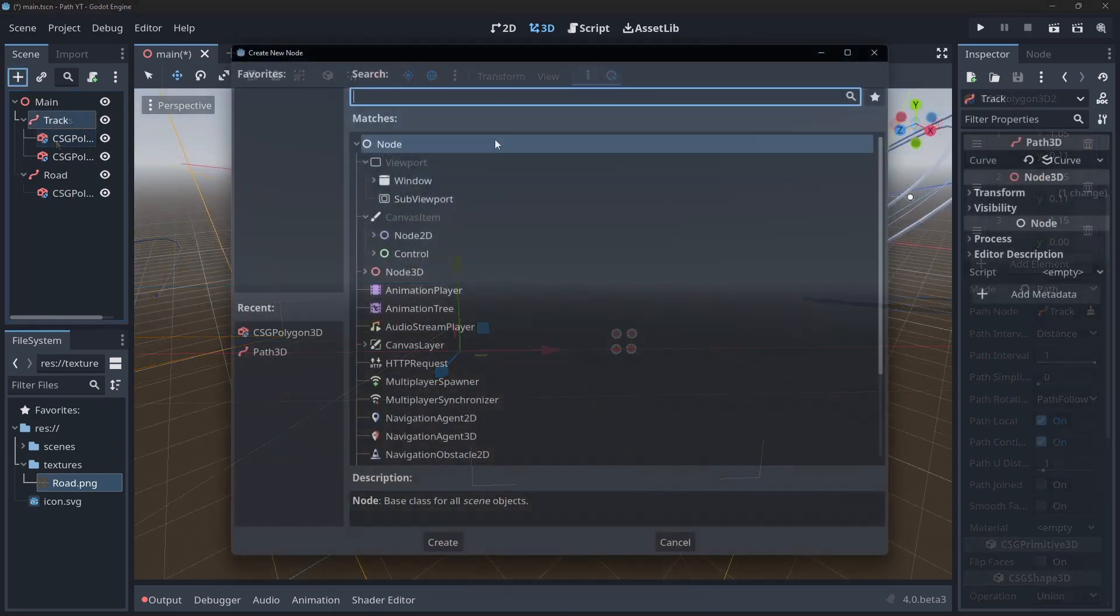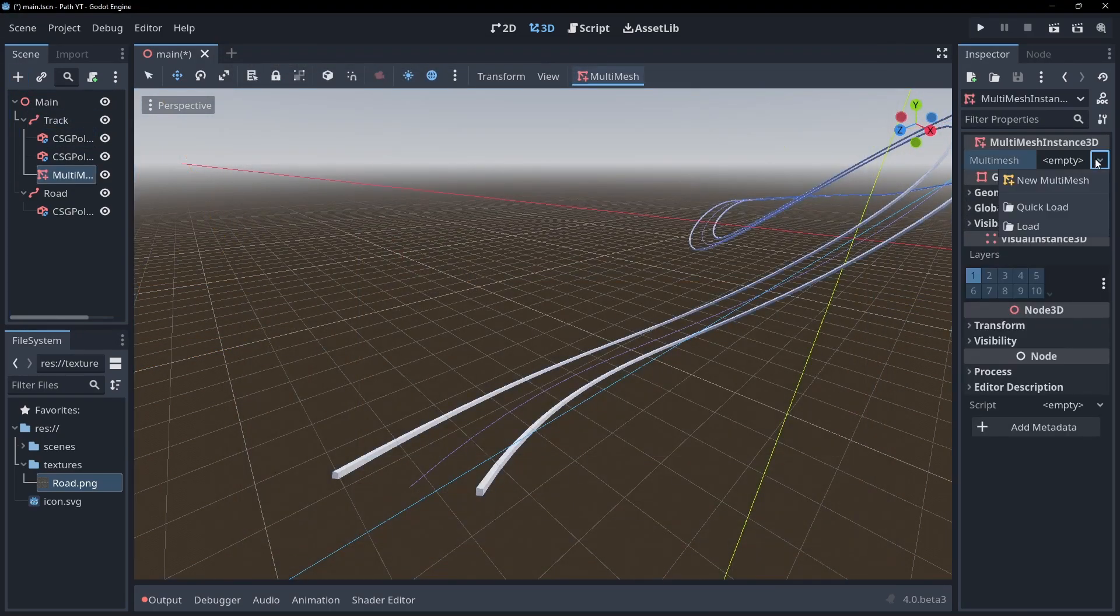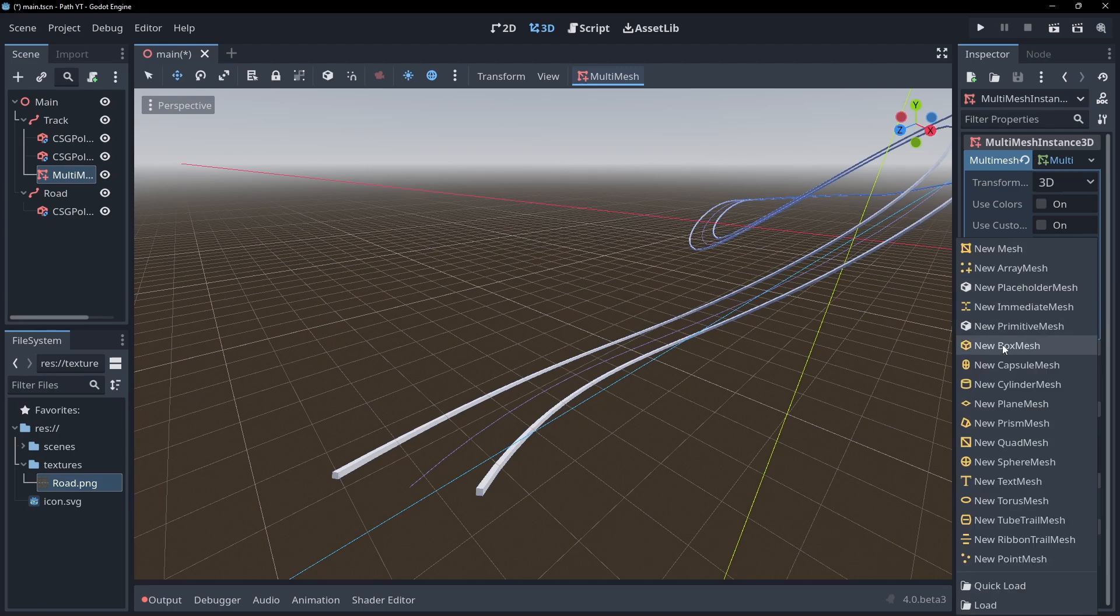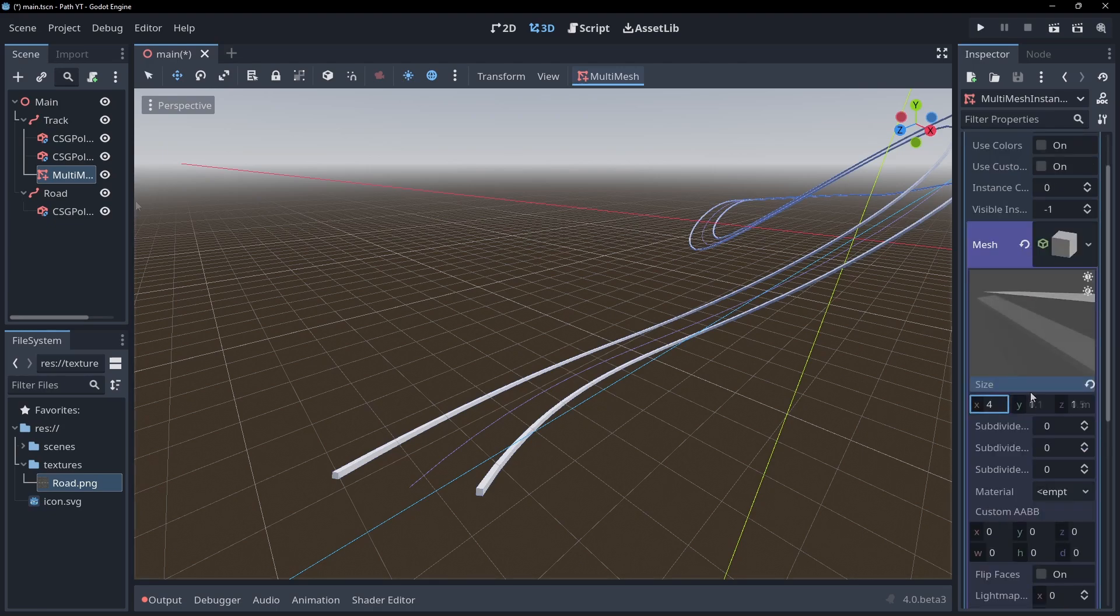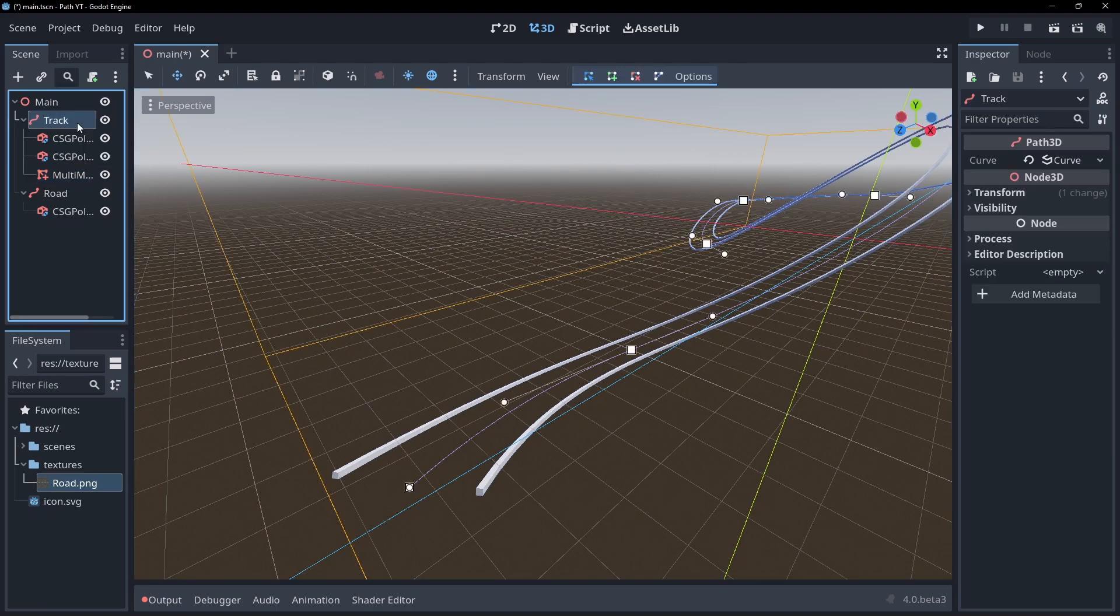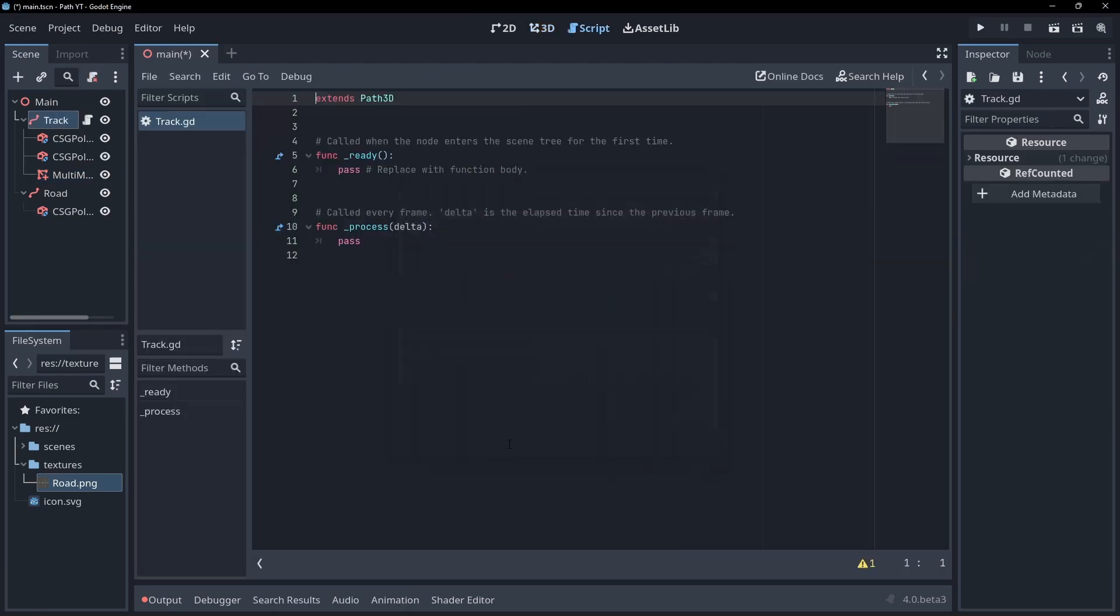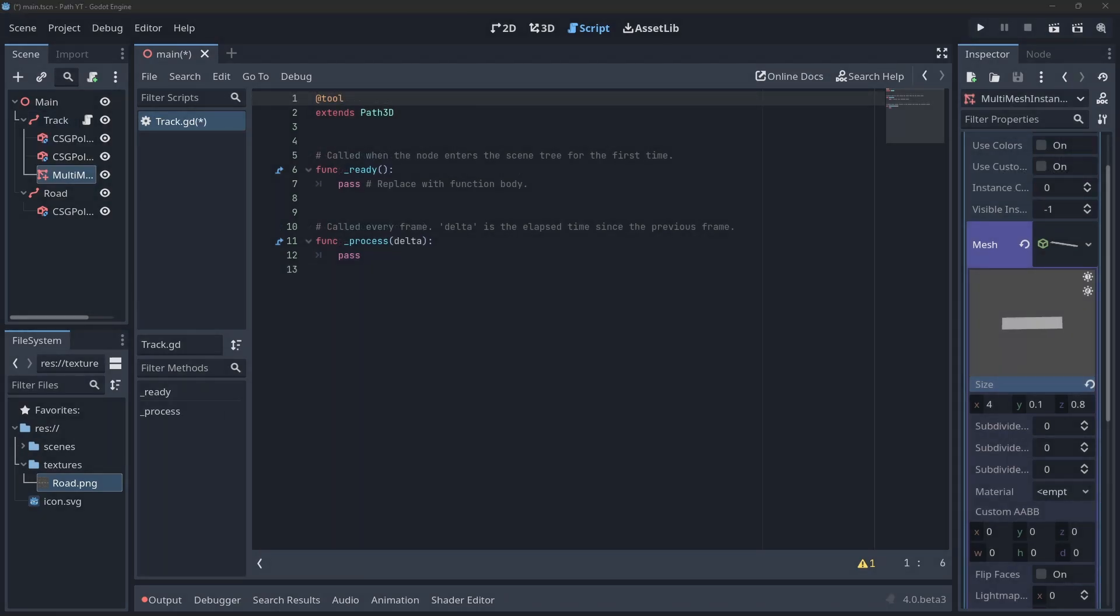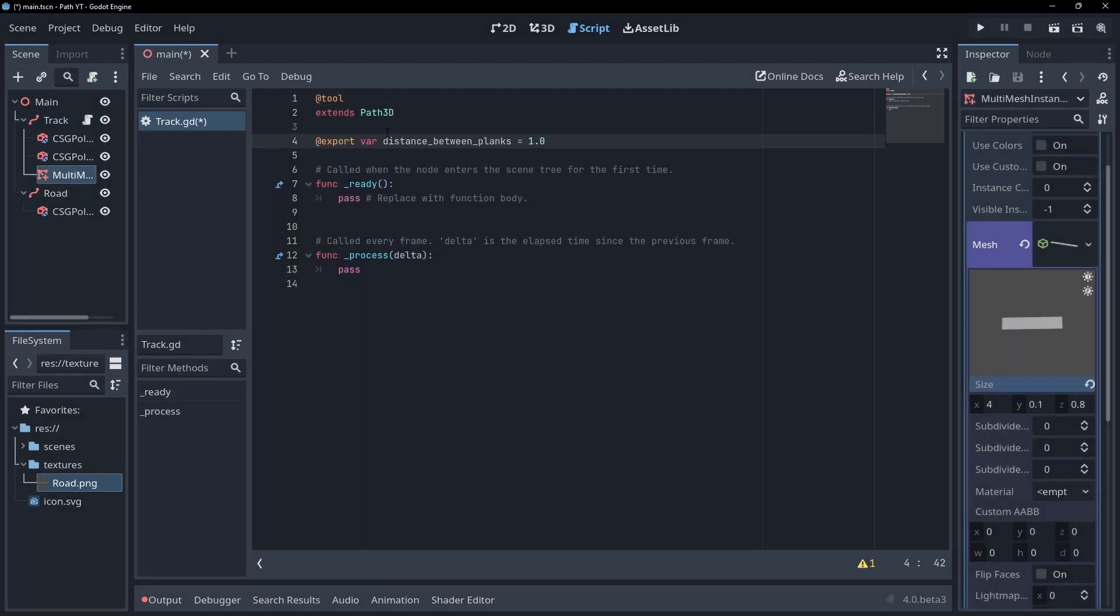Create a multi-mesh instance node as a child of our path. Set transform format to 3D and create a box mesh on our multi-mesh instance and then attach a script to our path. Make our script a tool so it will also run within the editor. Then export a variable to hold our distance between planks.